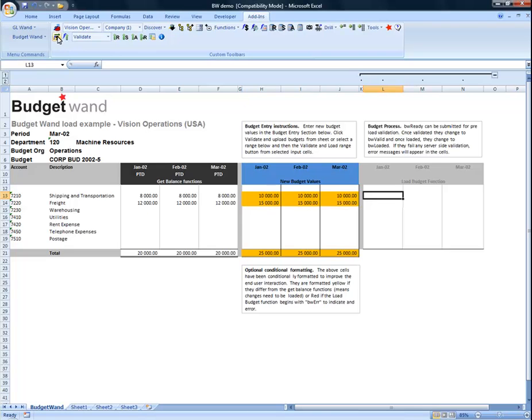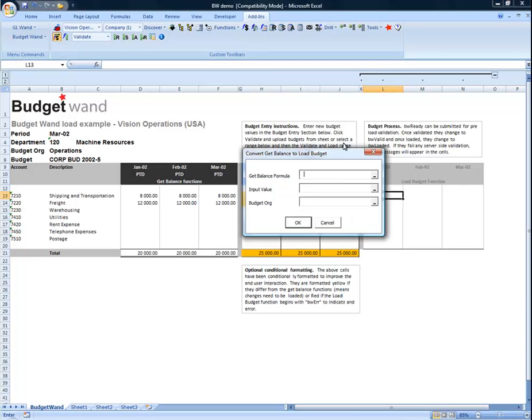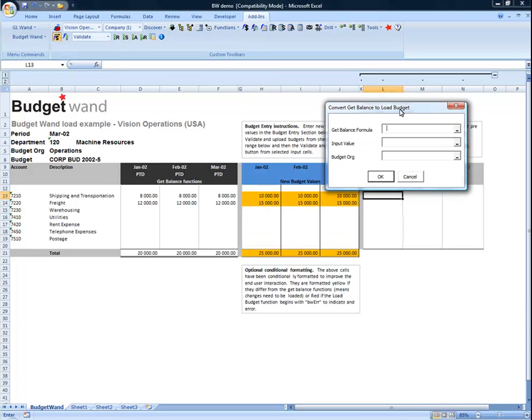I'm going to use the convert get balance functionality in order to create the load budget functions. First, we specify a cell that contains a valid get balance function.